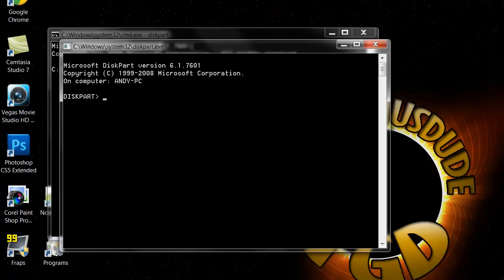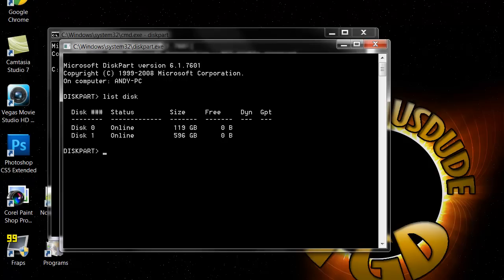The next thing you want to do is type in list disk with the space.